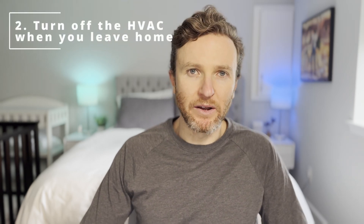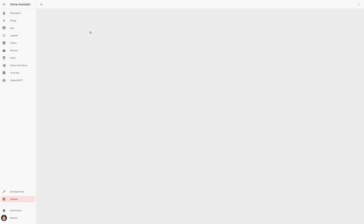A common way to automate your smart thermostat is to set up a geofence around your home and have your smart thermostat turn off when you leave that geofence. But there are a few limitations with this approach. There may be other people at home without smart devices to indicate their presence, or you may be running a quick errand so it's not necessary to turn off the HVAC. I solved all this in Home Assistant with a series of conditions and an actionable notification.